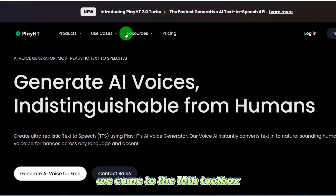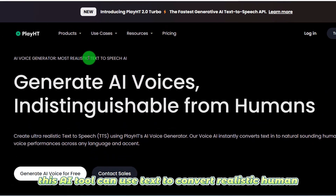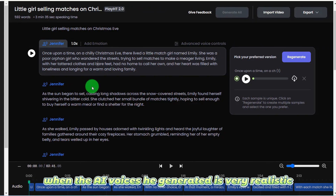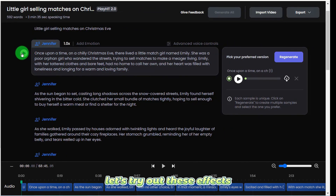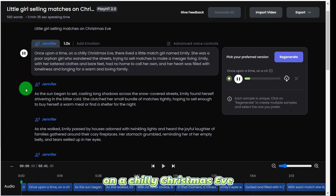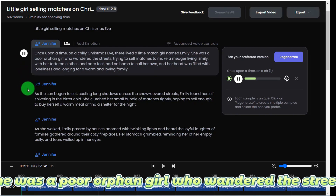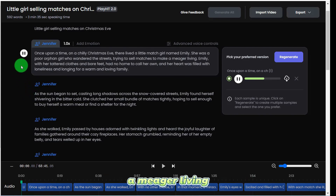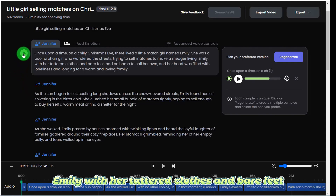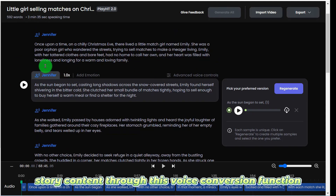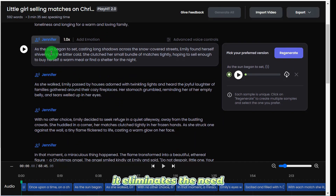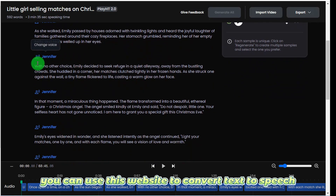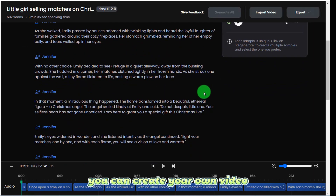We come to the 10th tool. This AI tool can use text to convert into realistic human speech. The AI voices it generates are very realistic. Let's try out these effects: 'Once upon a time, on a chilly Christmas eve, there lived a little match girl named Emily. She was a poor orphan girl who wandered the streets trying to sell matches to make a meager living.' When we create story content, this voice conversion function eliminates the need to know how to read English.